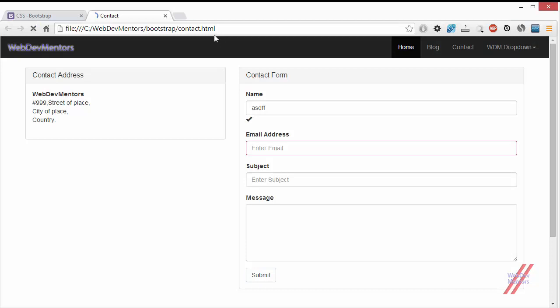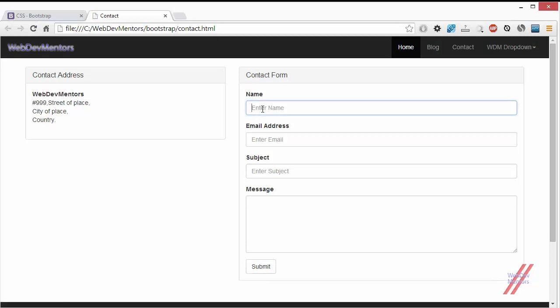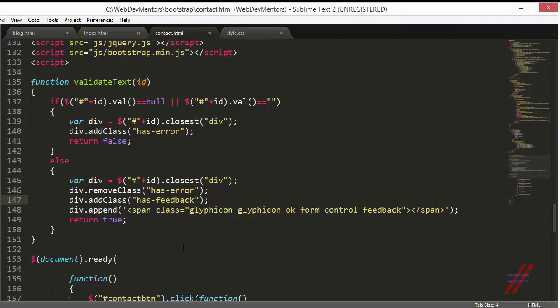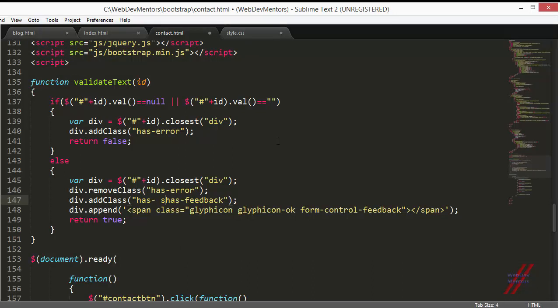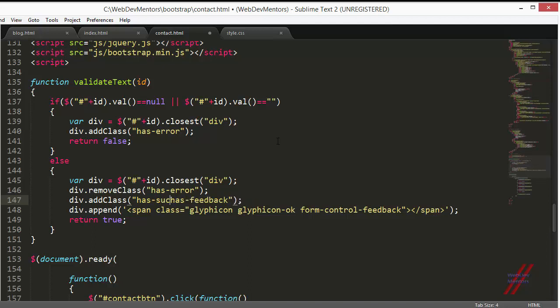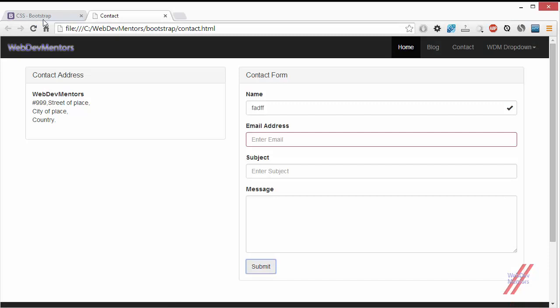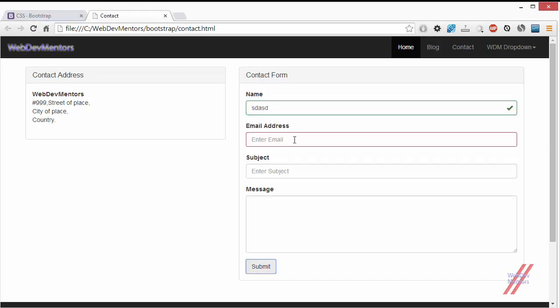Now when I refresh the page and type something and submit it, you can see the tick mark. But I also want the styling to be given, so I'm going to add has-success. Yeah, it is working fine.